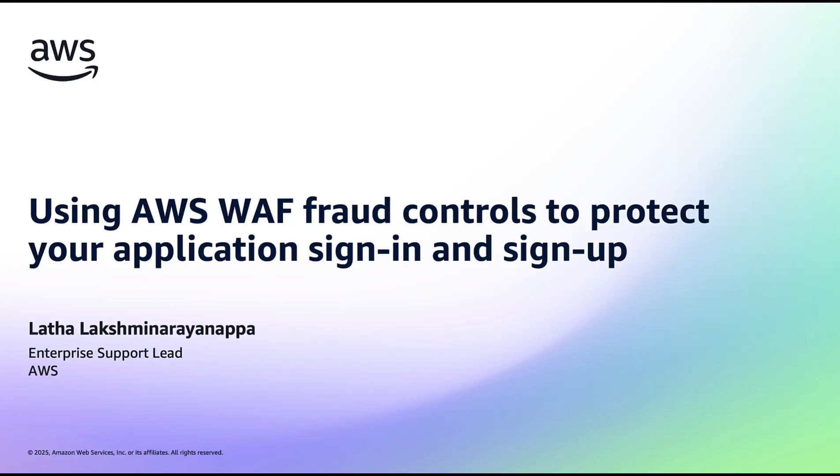Hello everyone. My name is Latha. I am a senior technical account manager at AWS.